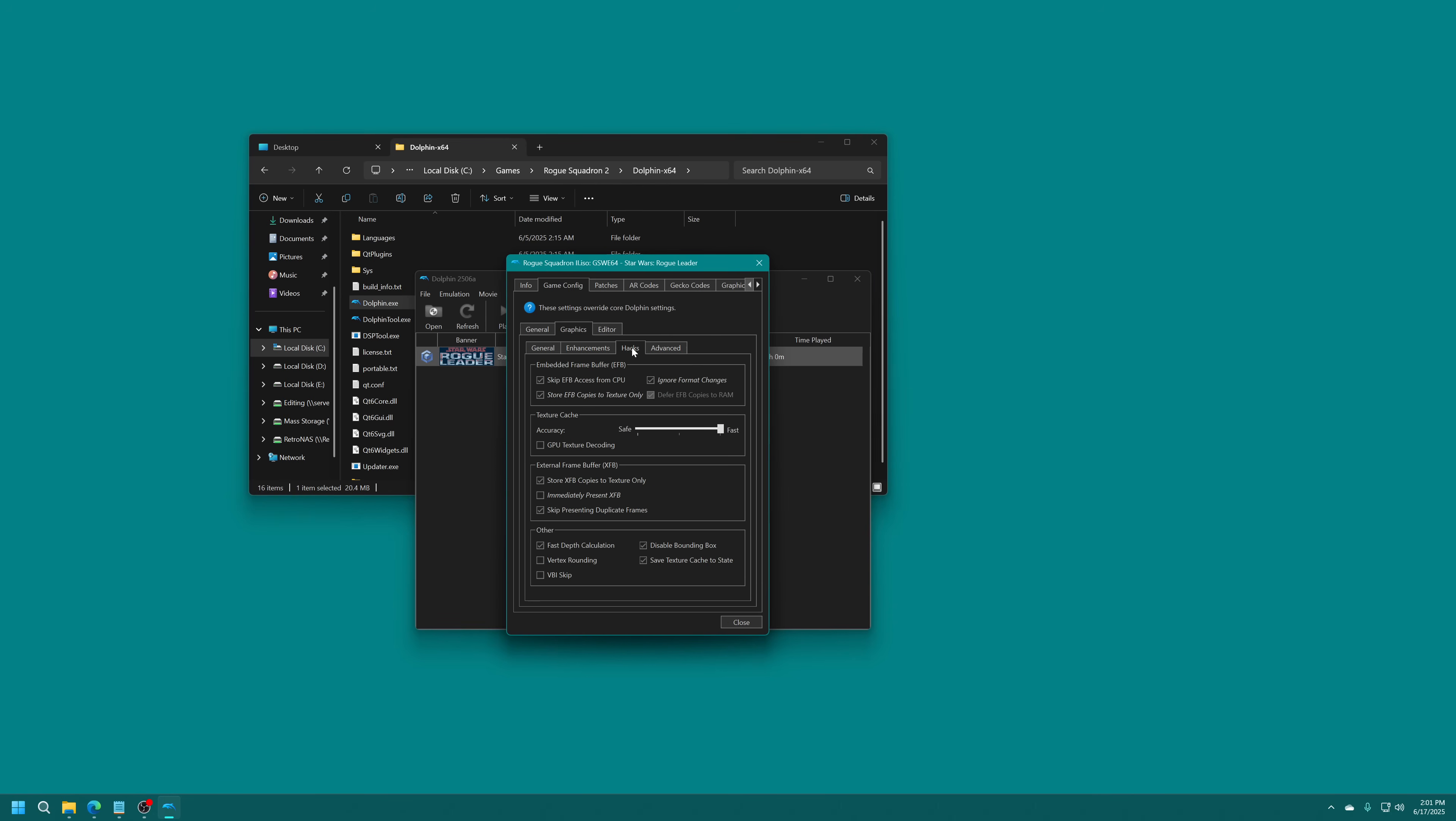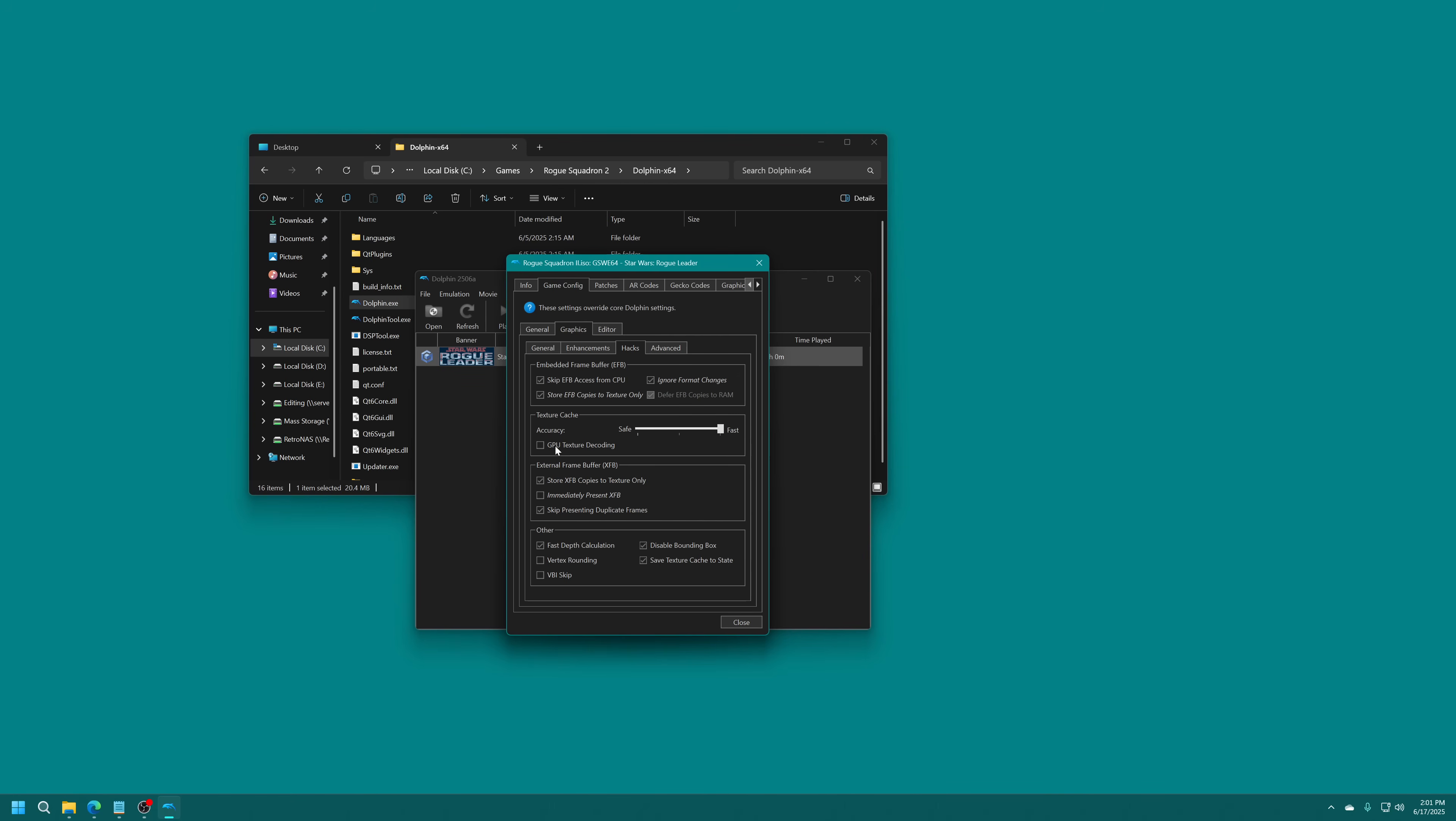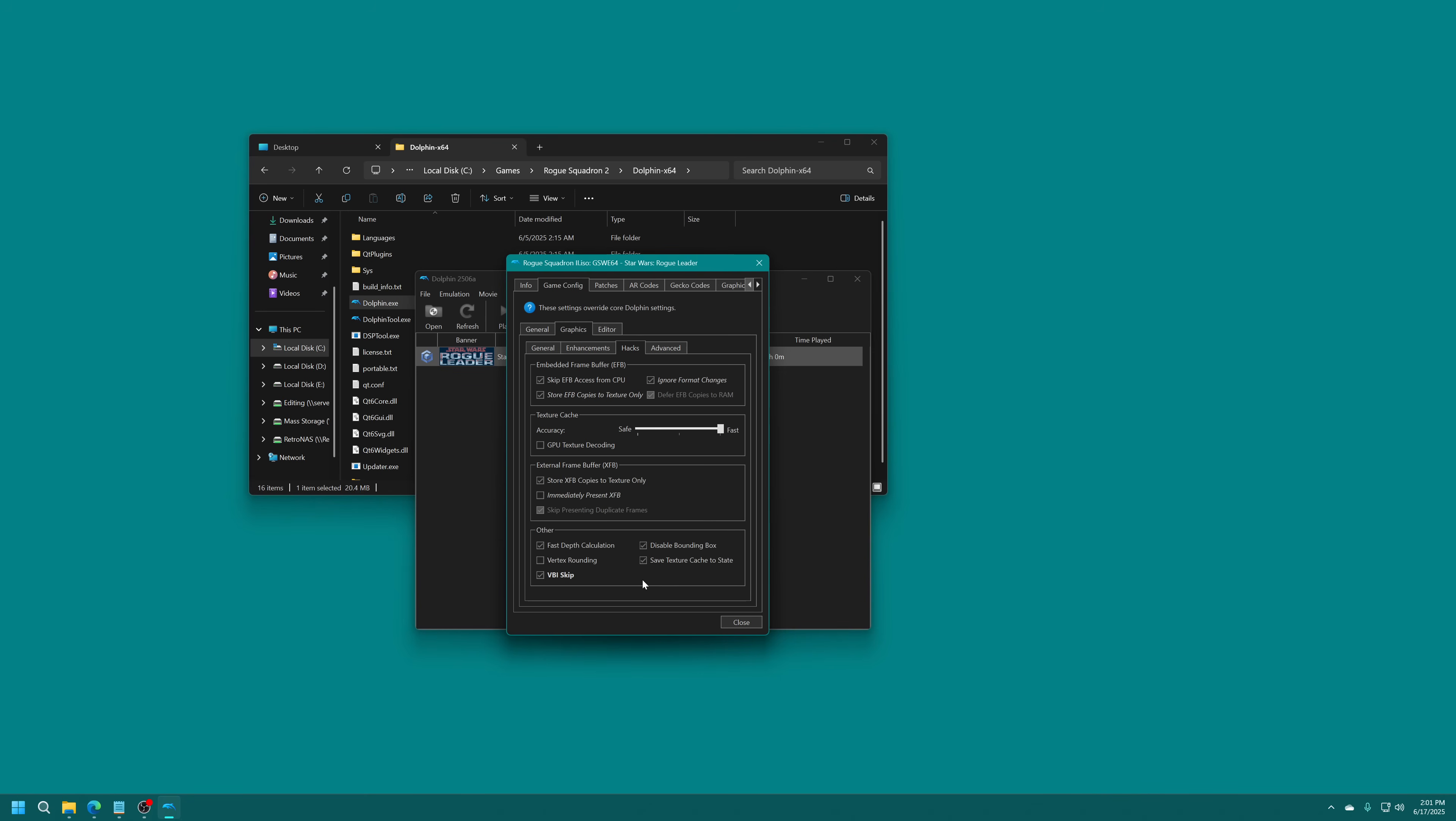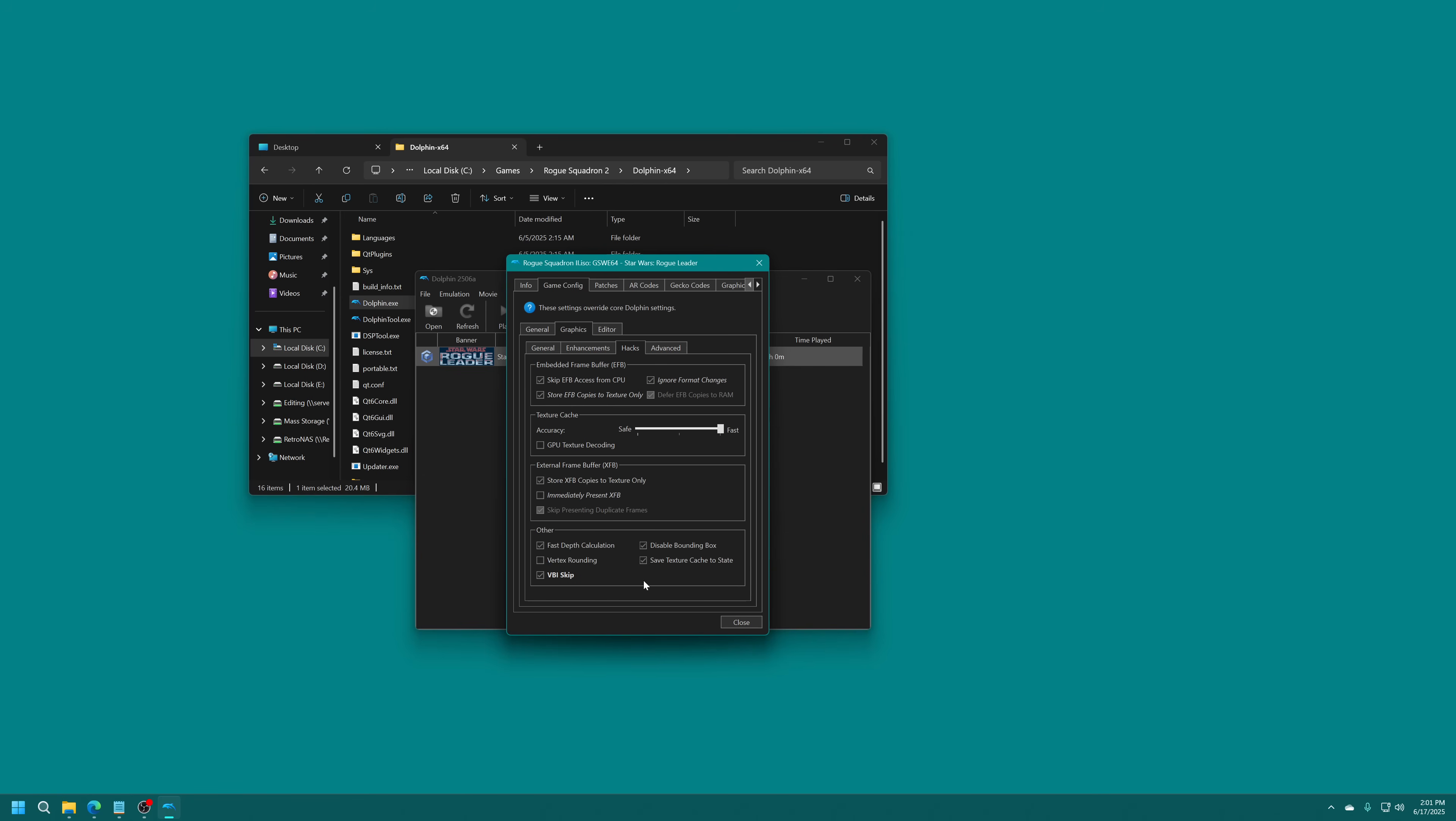Now we're going to move over to the Hacks tab. This one is very important. Make sure that GPU texture decoding is turned off. This causes crashes in Rogue Squadron 2. Do not leave that on. The other option in here that we're interested in is the VBI skip. If your CPU has trouble running this game, the VBI skip option will make sure that you get a very playable experience still at the cost of your frame rate. Audio won't crackle and sound awful and want to make your ears bleed. But you will lose those frames, depending on how much slower your CPU is compared to what the game is needing. Still, great option to have and very useful on Steam Deck and Rogue Ally when they start to have any thermal throttling happening.